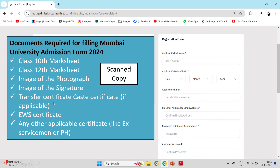Besides these, if you have a transfer certificate, caste certificate, or EWS certificate, keep those ready as well. If you are eligible and have such certificates, you will need scanned copies of those documents too. Once you have all copies ready, you will start to fill the form and arrange these documents.